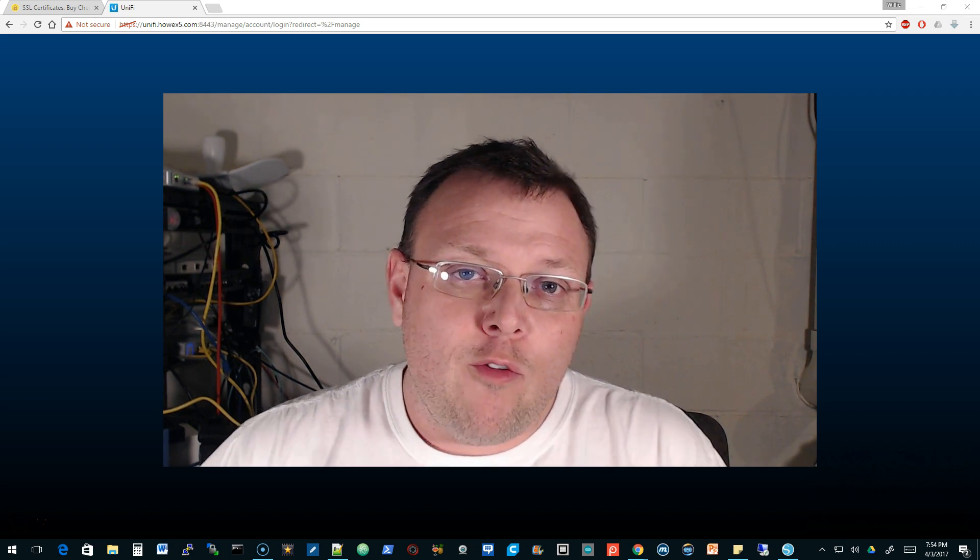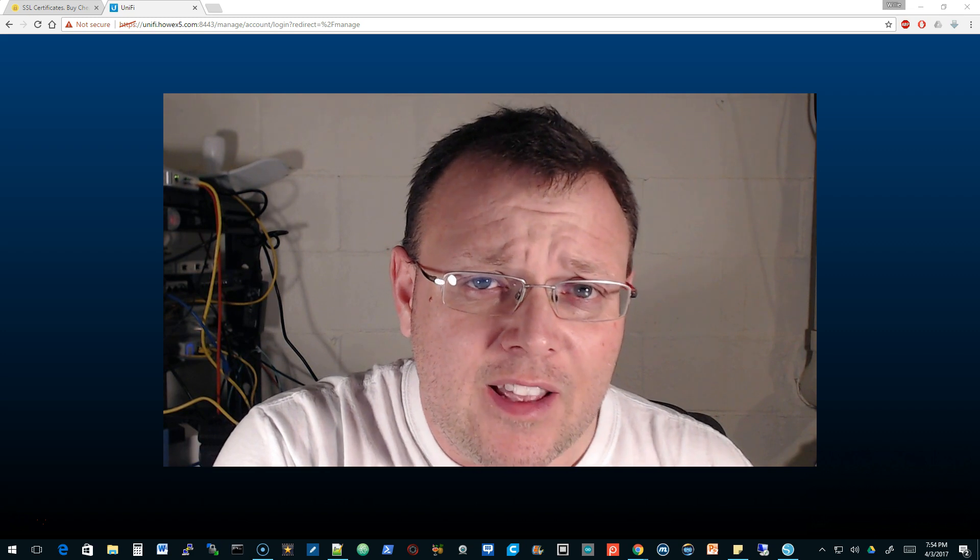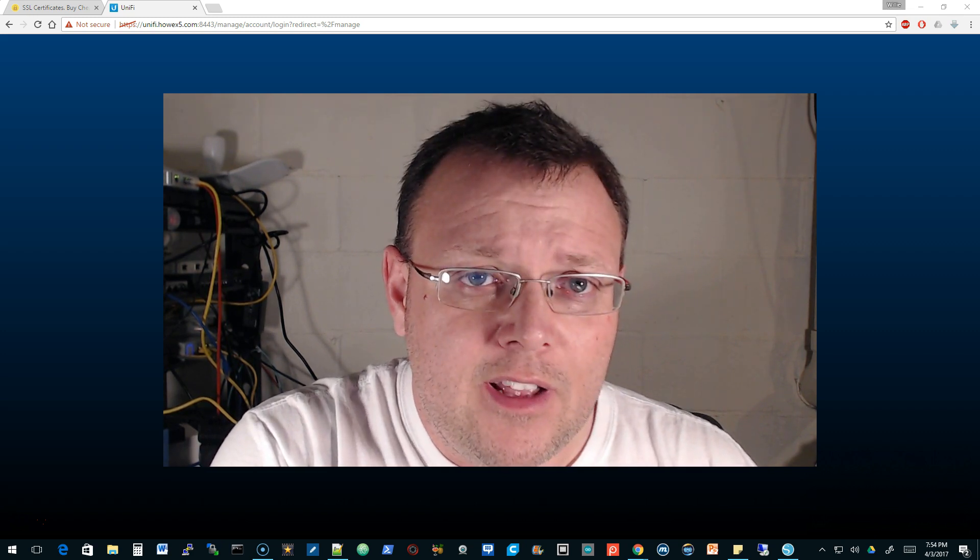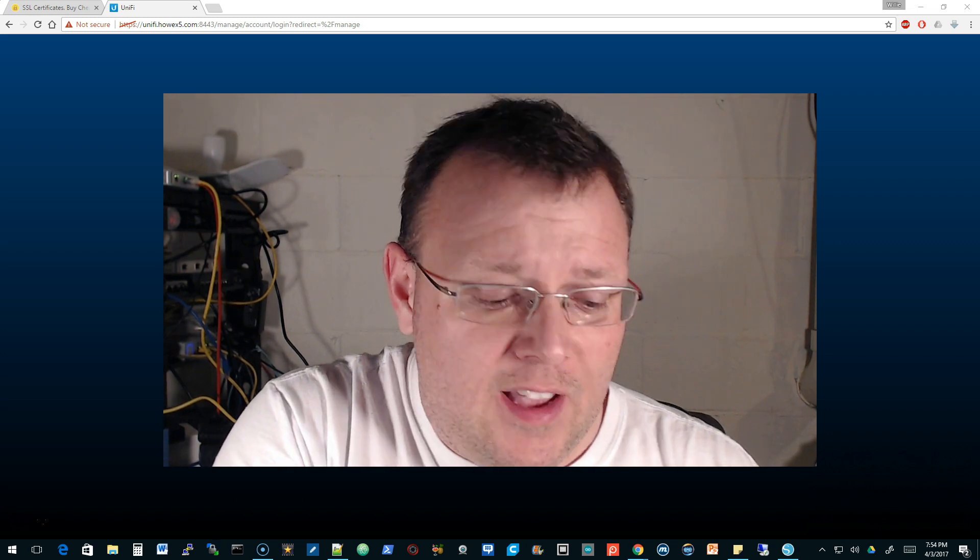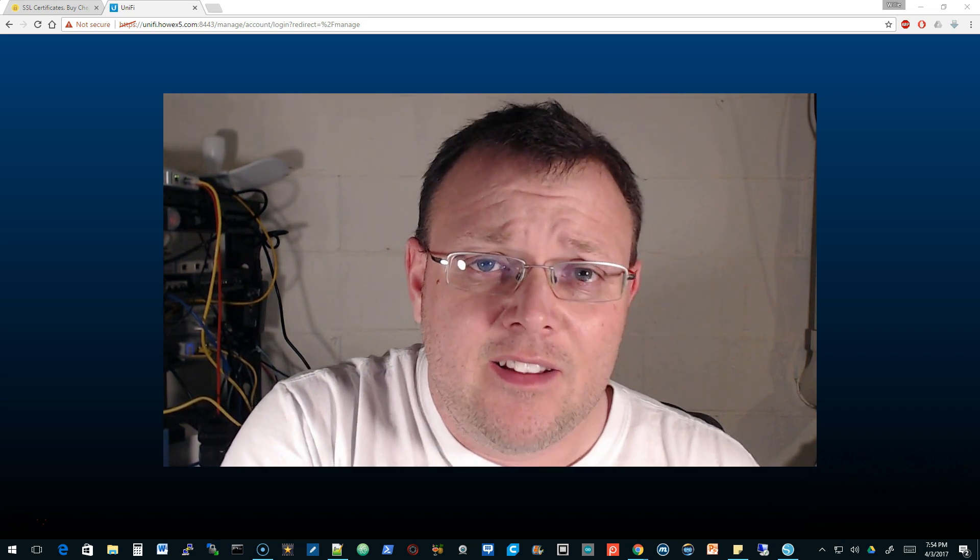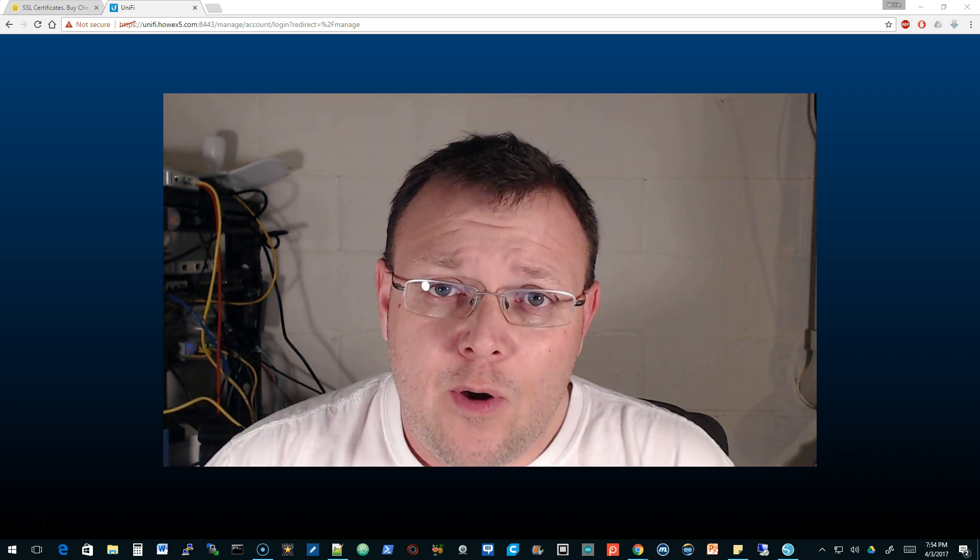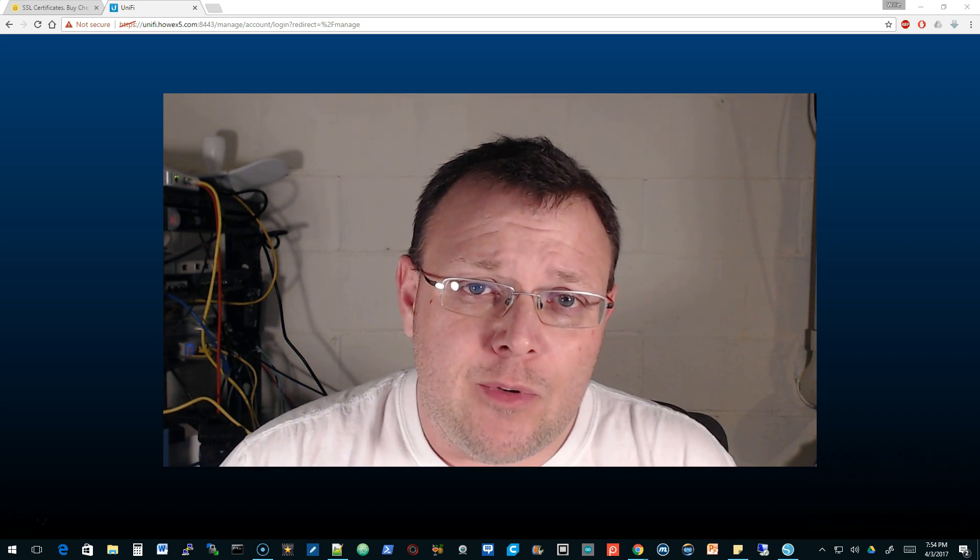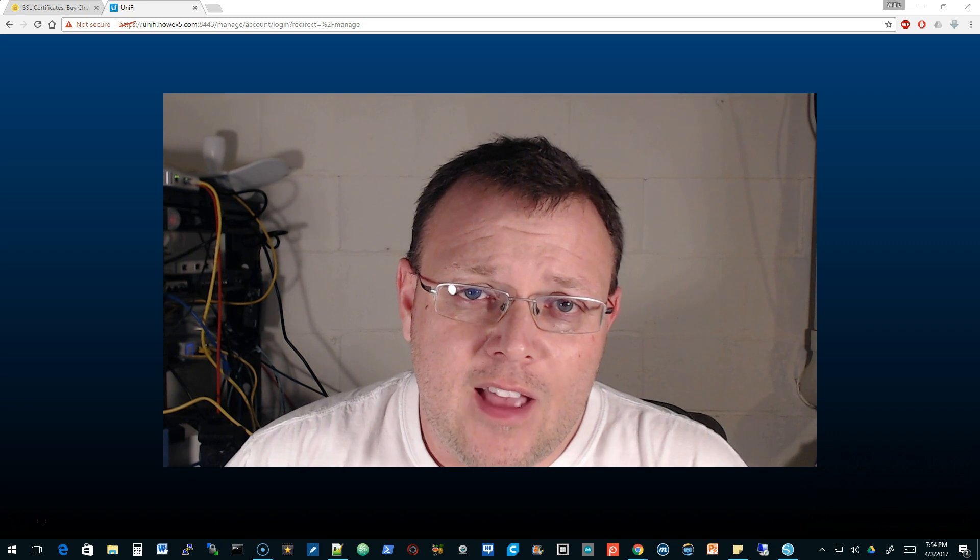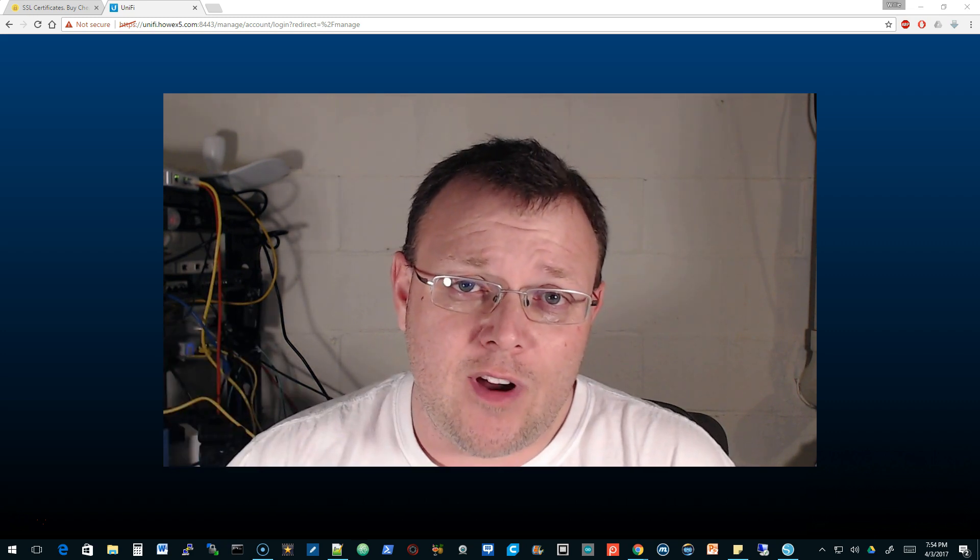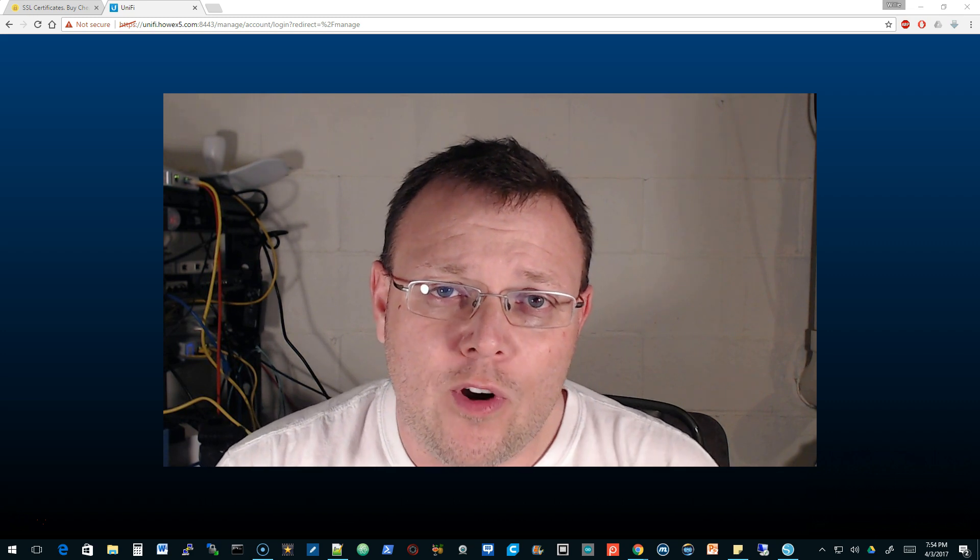I want to talk about the Unifi controller. One of the things that comes up over and over again is how to put an actual SSL certificate instead of the self-signed that comes with it, which is always a fantastic idea. A few years ago I wrote a quick how-to on the Ubiquiti community and my website, thehowx5.com.